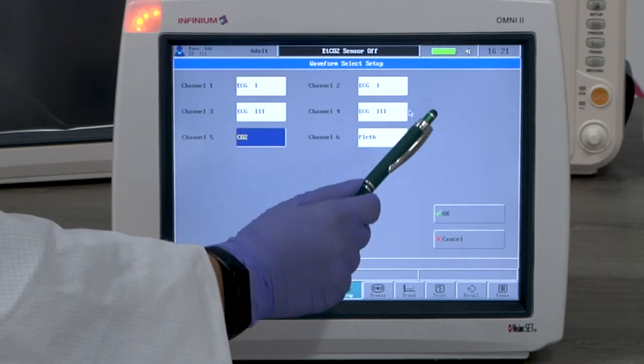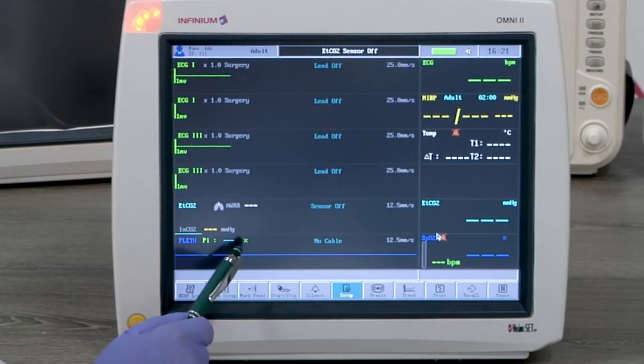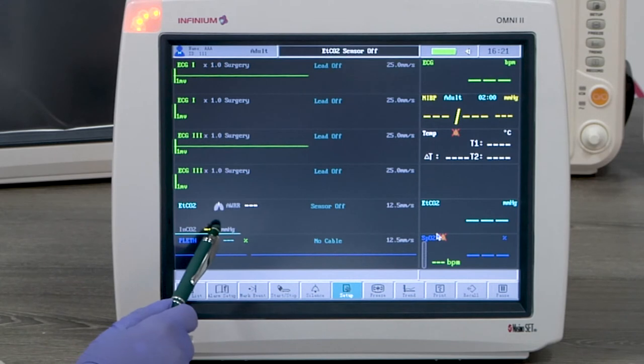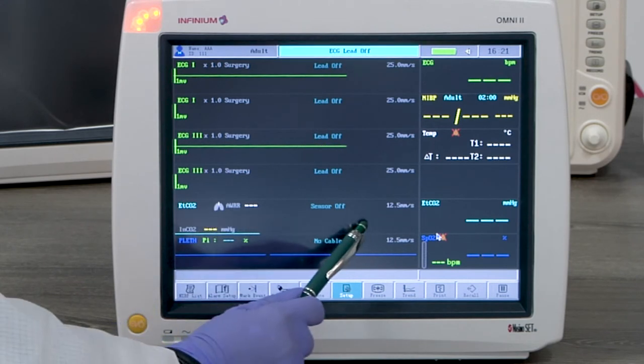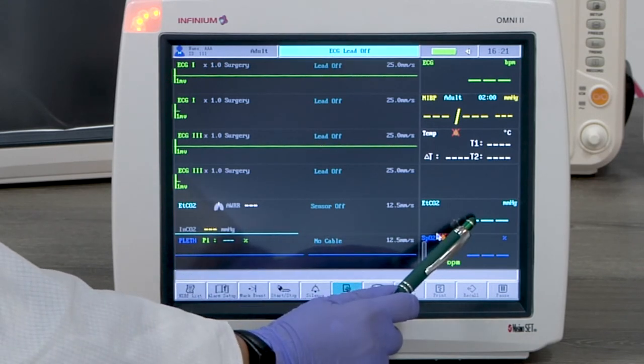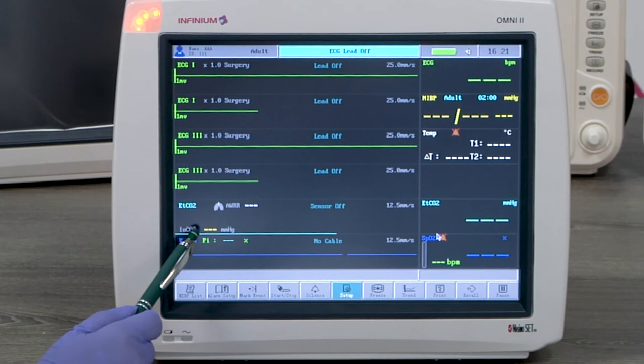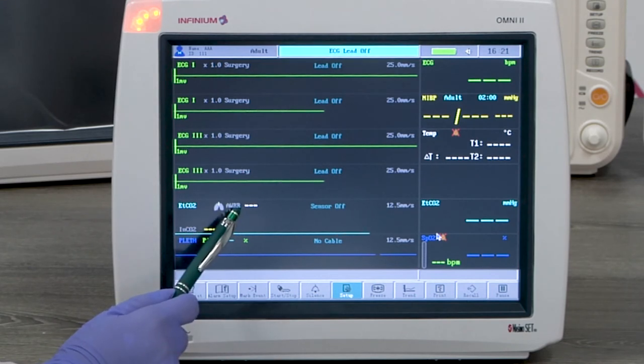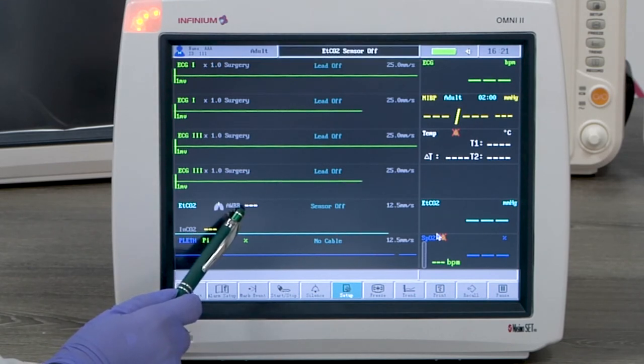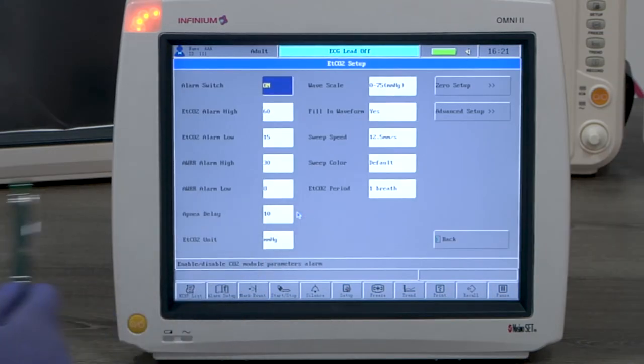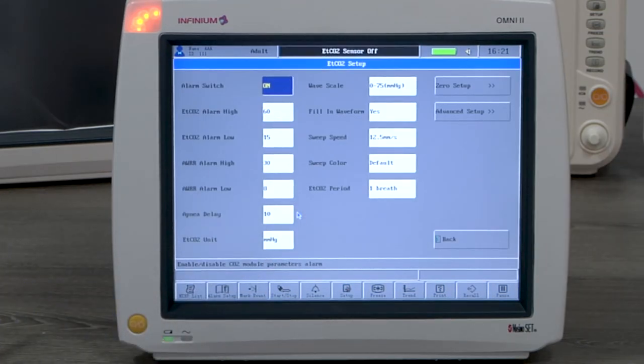On the CO2 channel, it shows the end tidal CO2 waveform, end tidal CO2 reading, inspired CO2 reading, and airway respiratory rate. Tapping anywhere on the CO2 channel will enter the CO2 setup menu. The setting can be changed according to the user's preference.